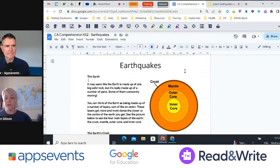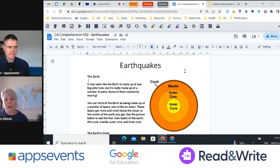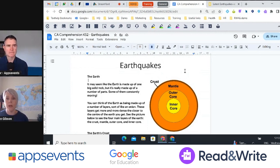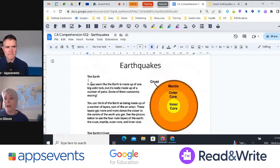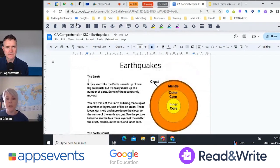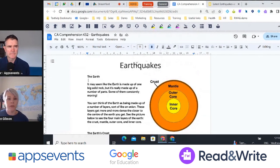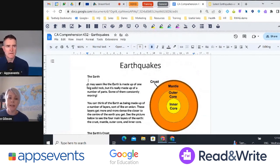The beauty of Read&Write is that it works in multiple languages, on any platform, any device, any content type. So really, wherever the student is learning, wherever learning is happening, Read&Write can be there to support. I have my Read&Write toolbar opened up here as a Chrome extension, which is really quick and easy to access.